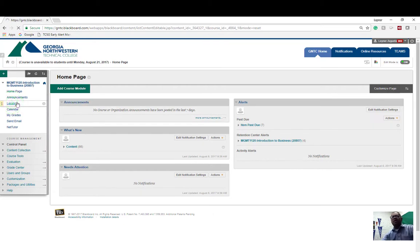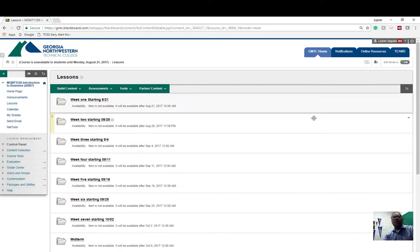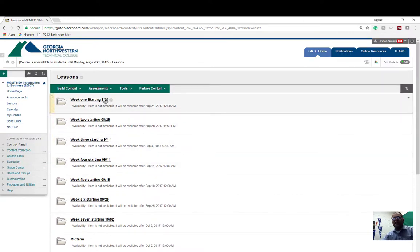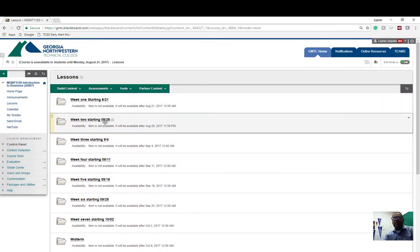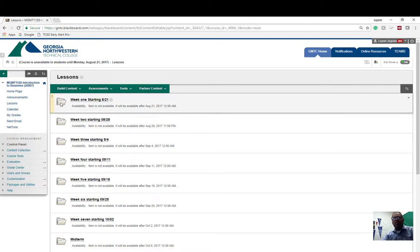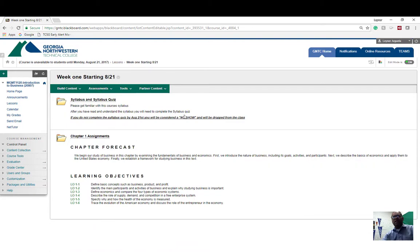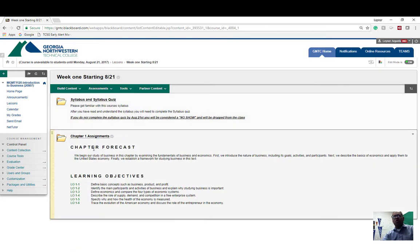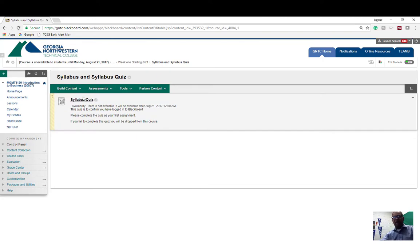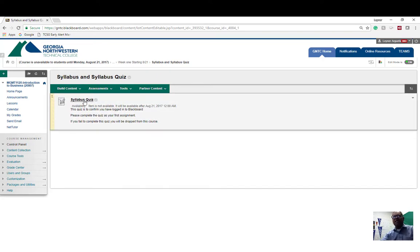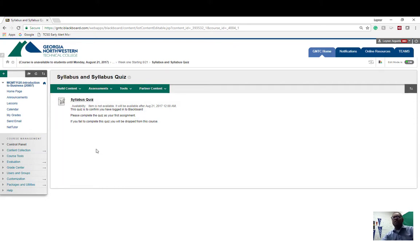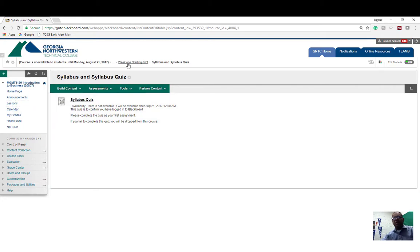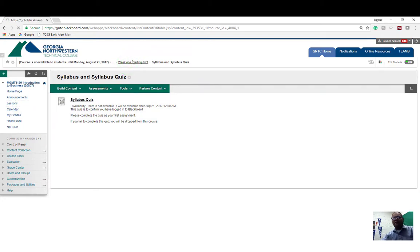Now lessons is where you will be doing most of your work from. Lessons is broken up week by week. If you can tell, there are dates stating when that folder will open. All of them are sort of a gray color currently because none of them have opened. But on the 21st of August, this folder will open up. You'll see a manila folder that says week one starting 8/21. You click on that and it'll take you to what work is due this week. The first thing I want you to notice is the syllabus and syllabus quiz. Note that you will have to complete your syllabus quiz before the end of the first week. If you fail to do so, you will be dropped from the class. So please, the first thing you should do is complete the syllabus quiz.